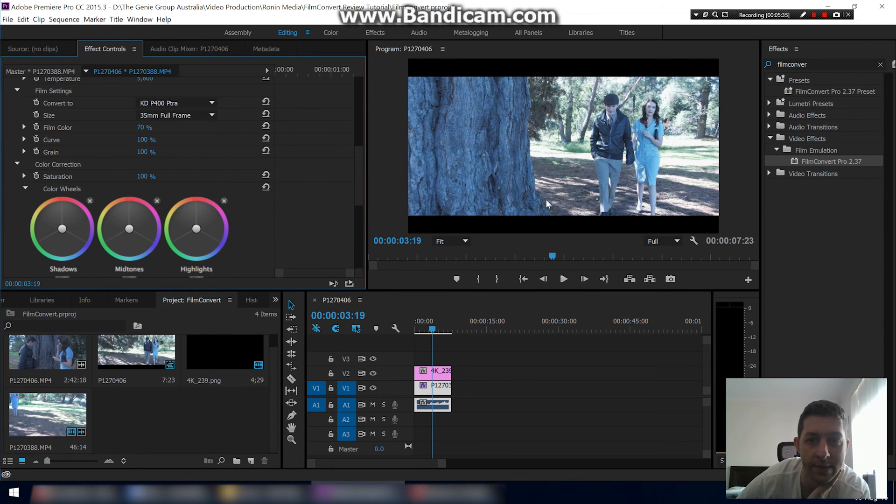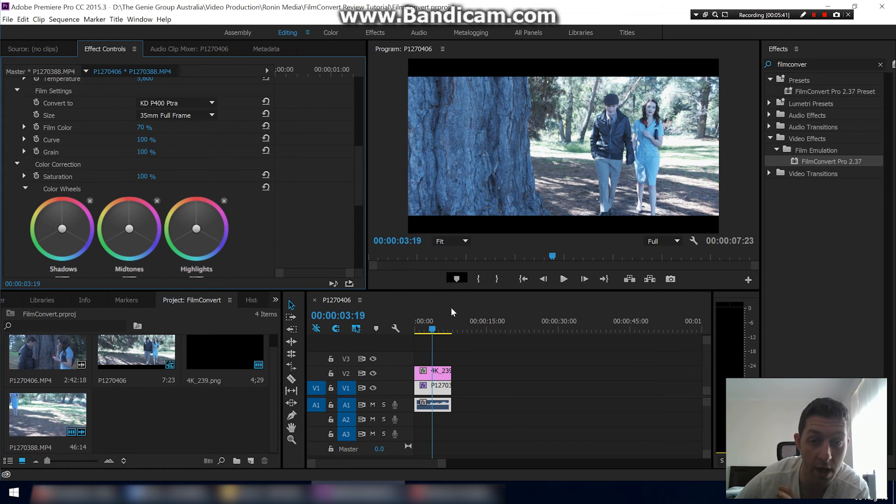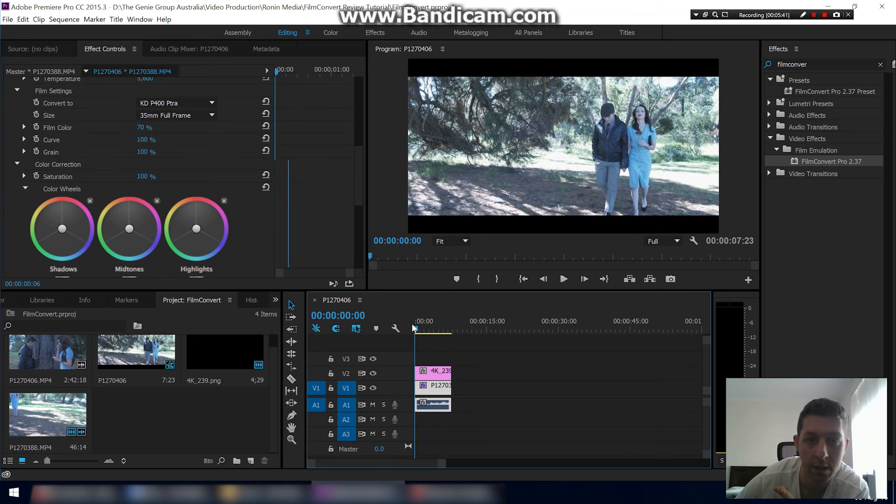Yeah, this stock KDP 400 is a very, to me it comes across as a very brown and quite dark film. So let's have another play.